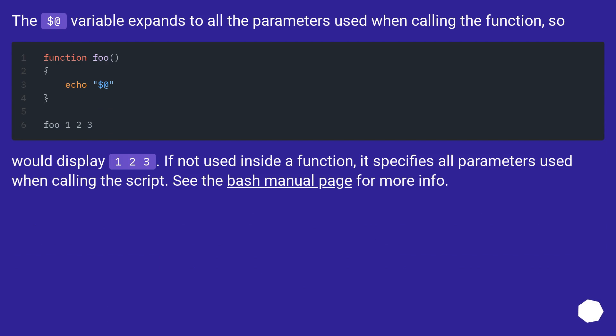The $@ variable expands to all the parameters used when calling the function, so would display 1, 2, 3. If not used inside a function, it specifies all parameters used when calling the script. See the bash manual page for more info.